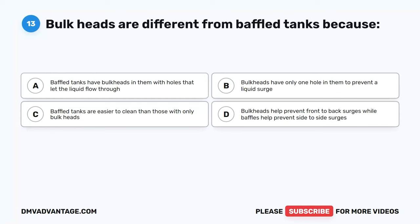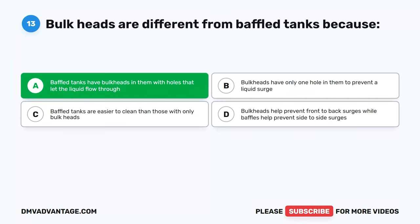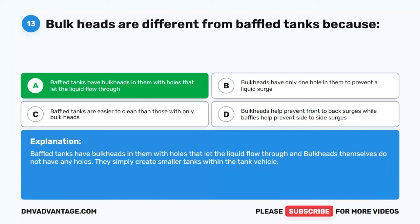Question 13. Bulkheads are different from baffled tanks because: A. Baffled tanks have bulkheads in them with holes that let the liquid flow through. B. Bulkheads have only one hole in them to prevent a liquid surge. C. Baffled tanks are easier to clean. D. Bulkheads help prevent front-to-back surges while baffles help prevent side-to-side surges. The correct answer is A. Baffled tanks have bulkheads in them with holes that let the liquid flow through. Bulkheads themselves do not have any holes — they simply create smaller tanks within the tank vehicle.